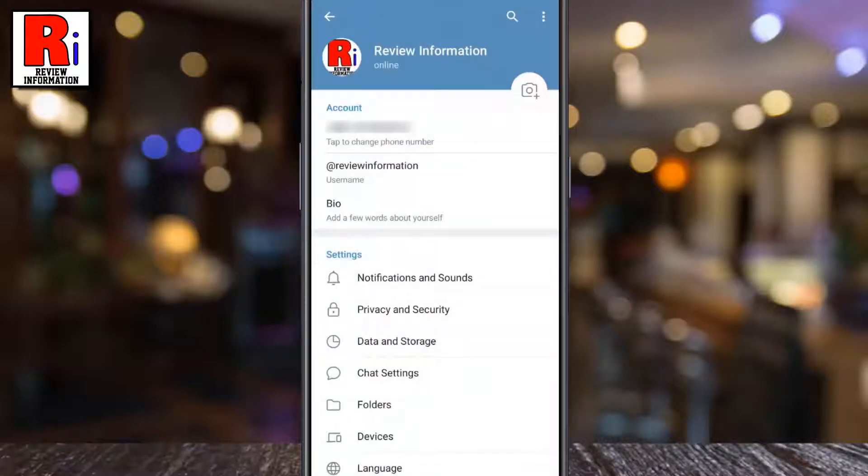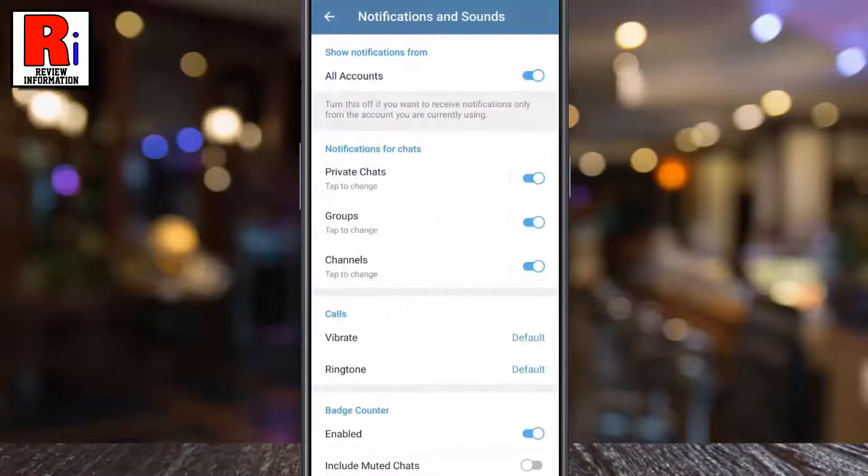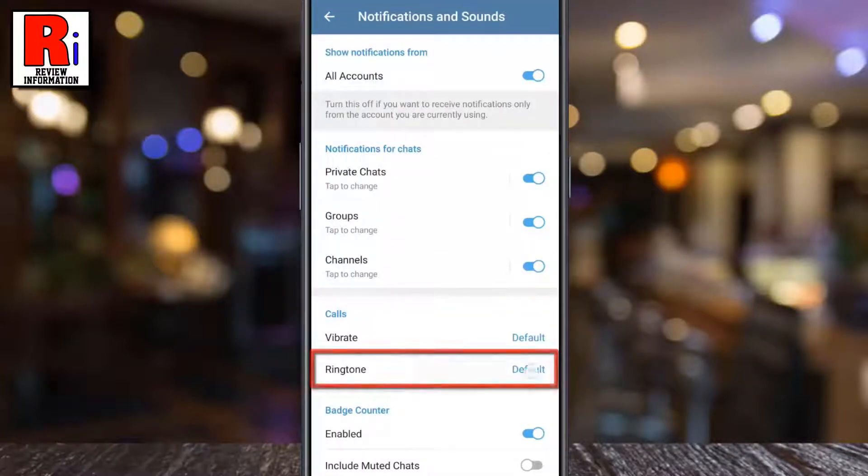Now go to Notifications and Sounds. Under the Calls section, tap on Ringtone.